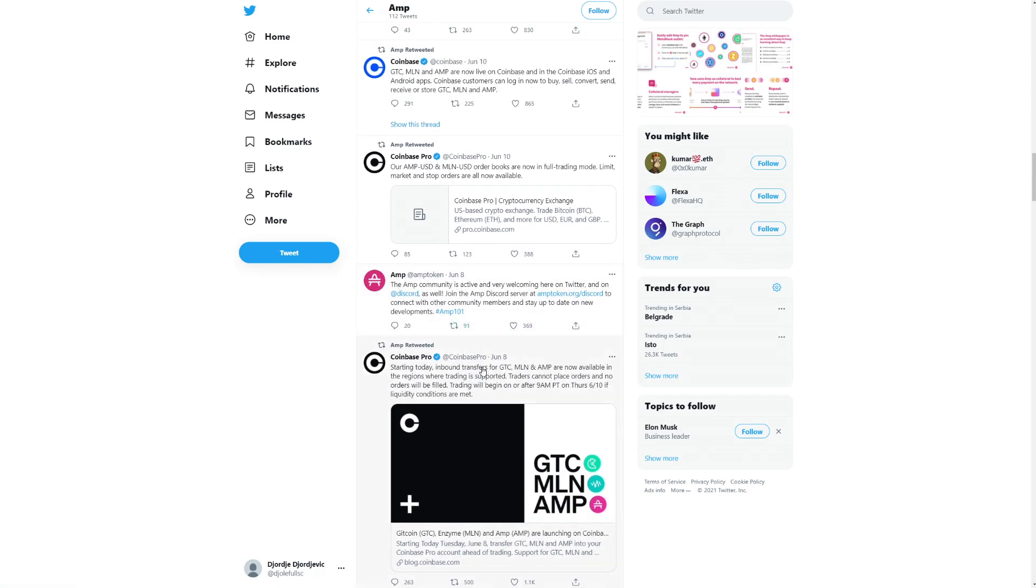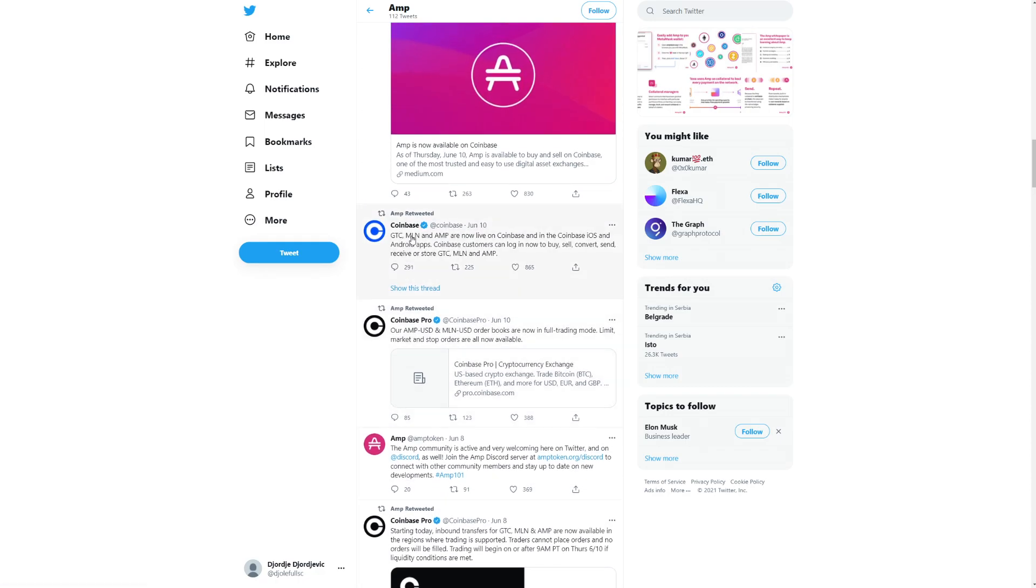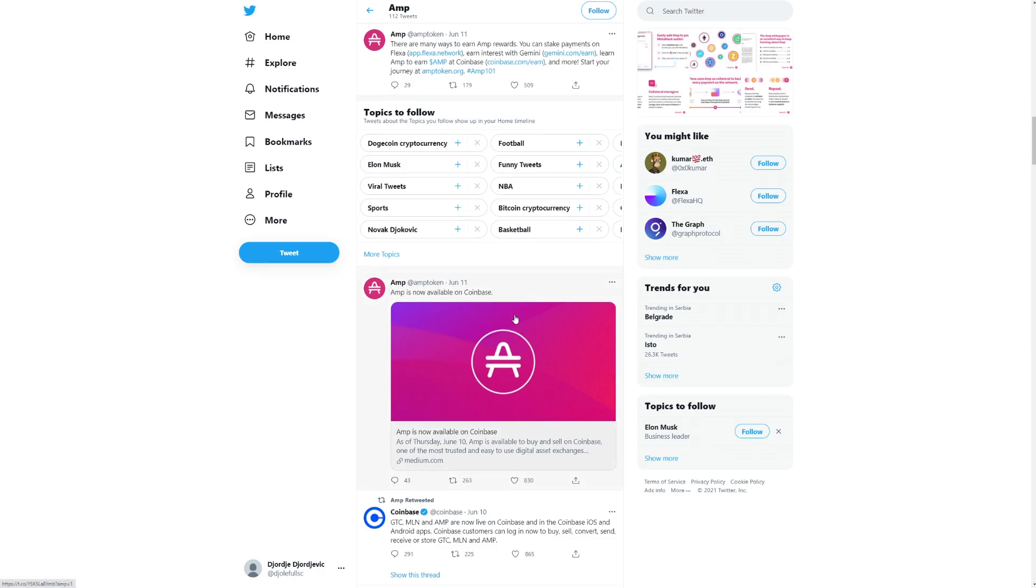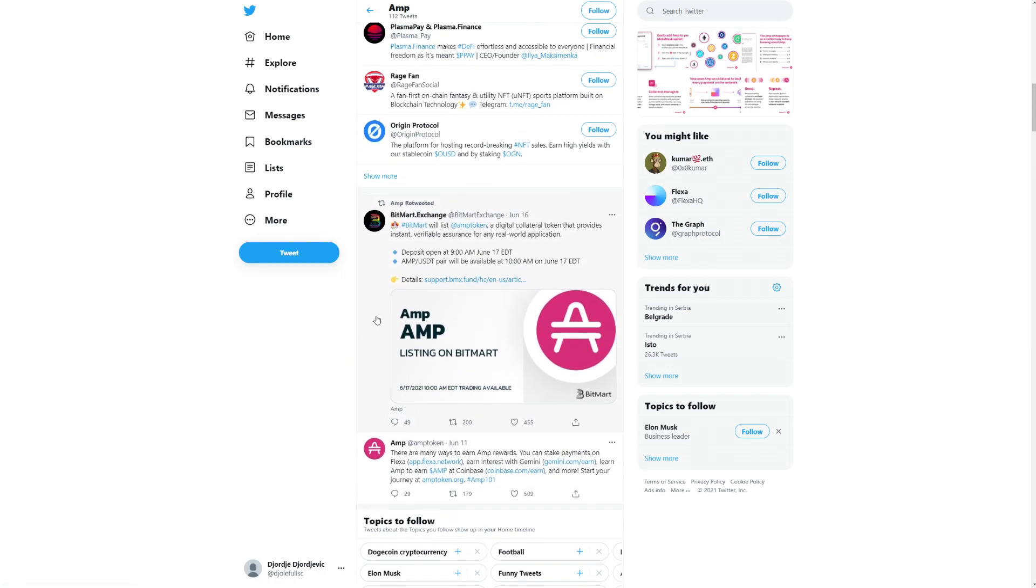Pretty much, Coinbase Pro did add this coin. Later on, Coinbase did also add the coin. It says here, GTC, MLN, and AMP are now live on Coinbase and in the Coinbase iOS and Android apps. Coinbase customers can log in now to buy, sell, convert, send, receive, or store GTC, MLN, and AMP. Awesome to see. AMP is now available on Coinbase. Just awesome.